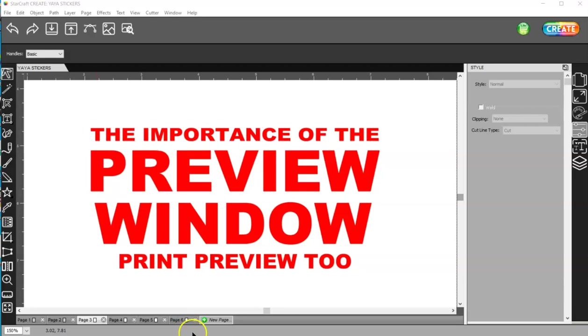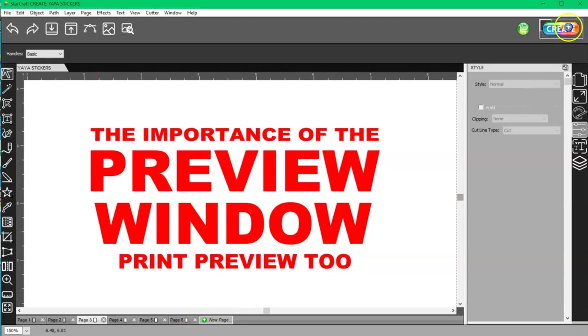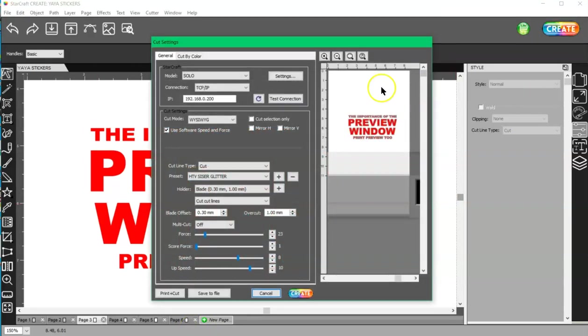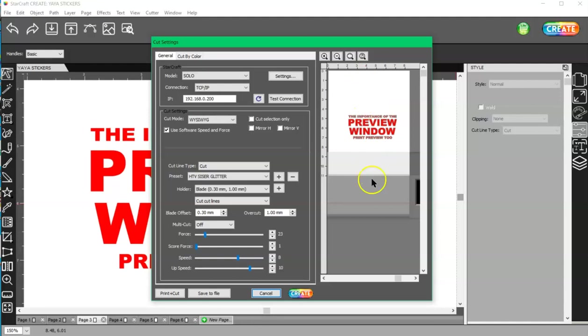I want to do this video on the preview window because I ask people to see it often and I get this window, and this is not what I need to see. This only shows what's going to cut. It doesn't show anything that's going to print, score, or draw. Well, it will show you draw, but this has to be set to draw.